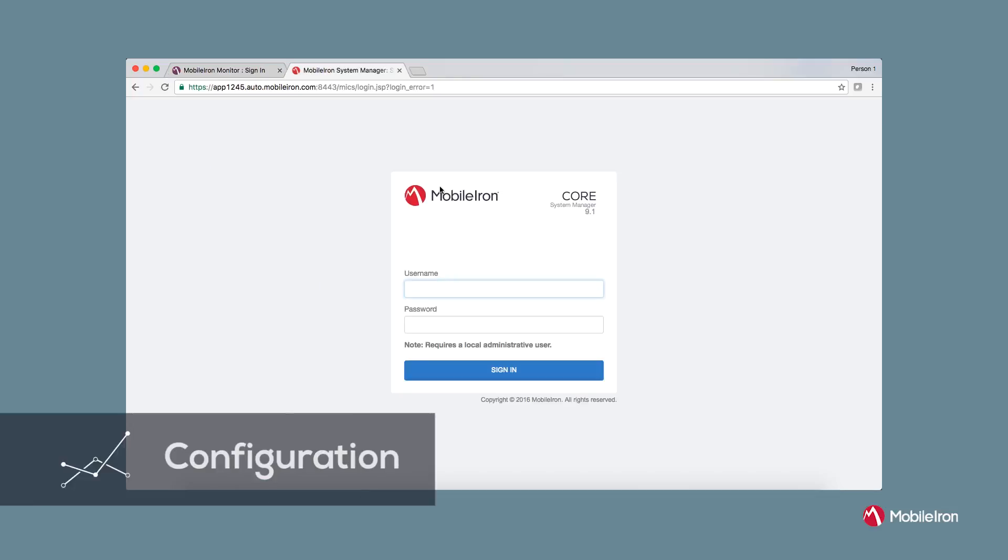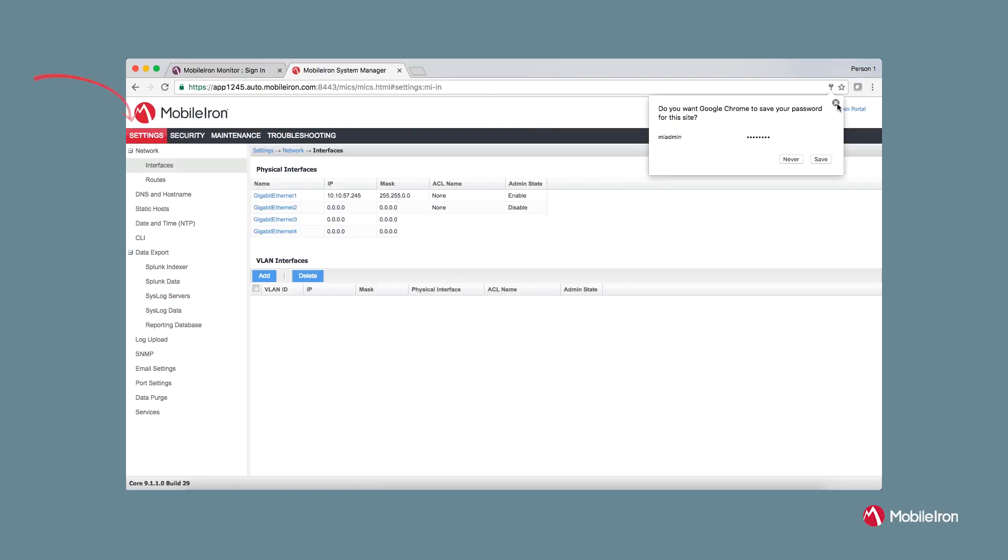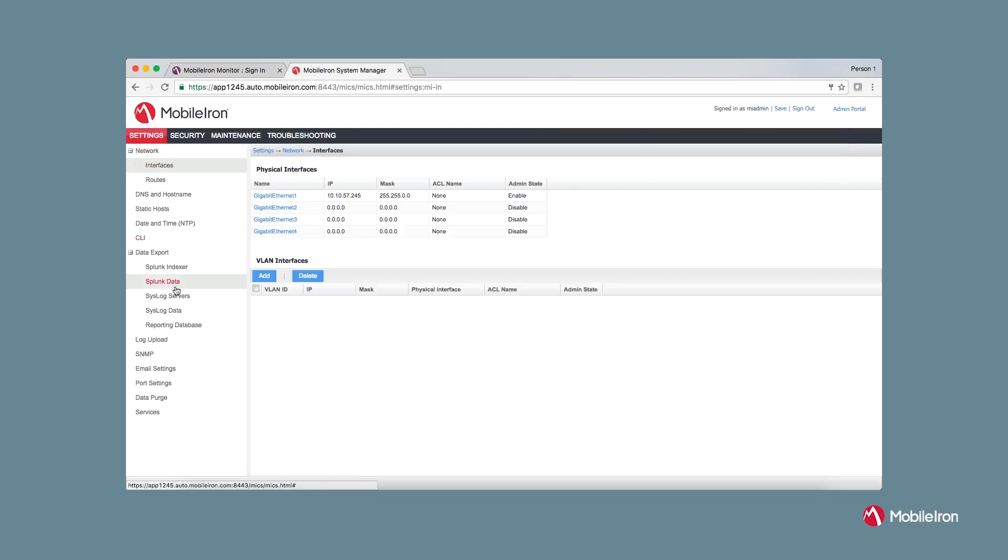First, I will show you how to configure MobileIron Monitor from your core instance. Login to the MIX portal of core and go to Settings, Syslog Servers.